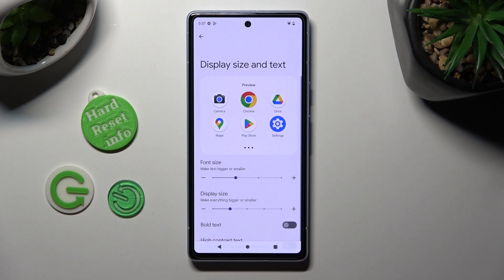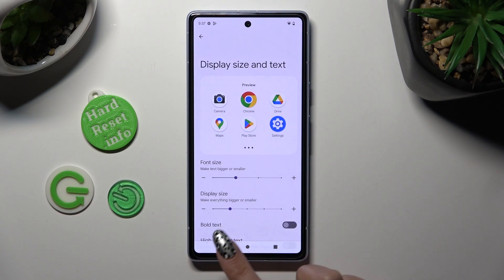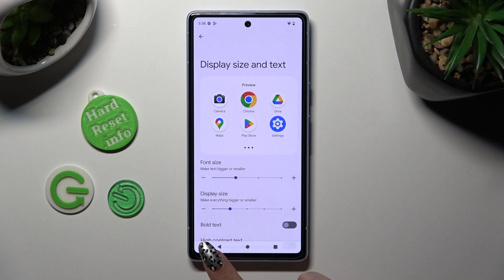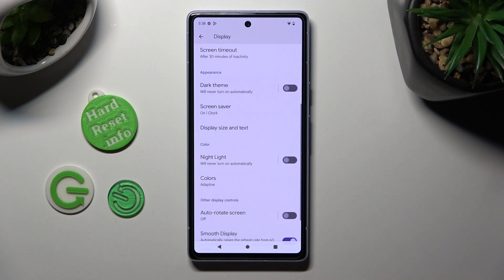When you're finished, tap on the back button. So when I do that, as you can see, the size of my text has changed.